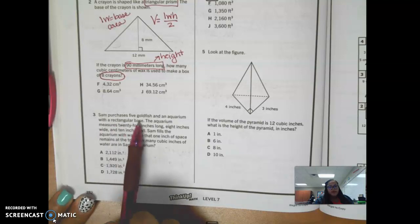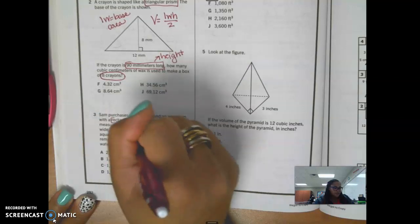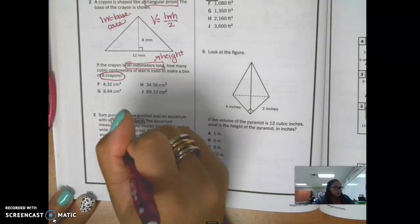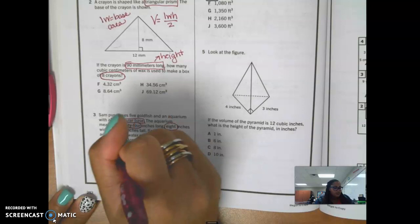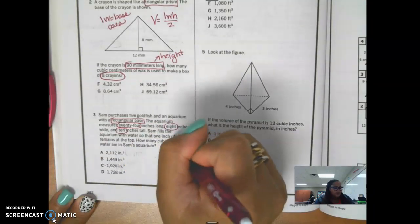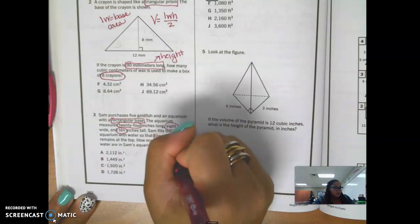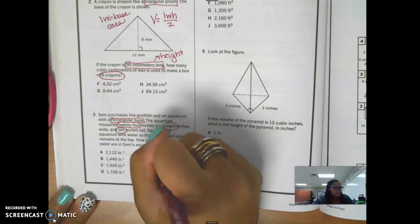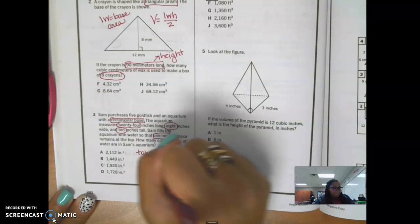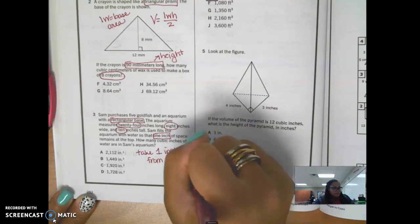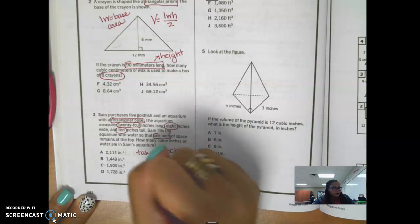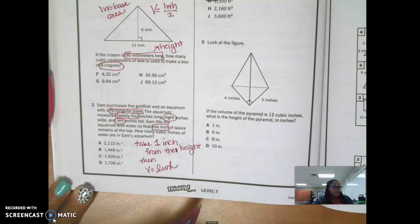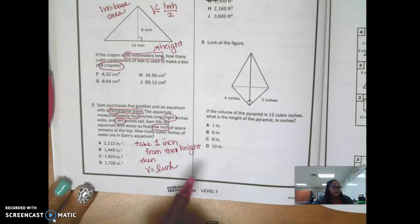Number three: Sam purchases five goldfish in an aquarium with a rectangular base. The aquarium measures 24 inches long, 8 inches wide, and 10 inches tall. Sam fills the aquarium with water so that one inch of space remains at the top. How many cubic inches of water are in Sam's aquarium? Take one inch off the height, then compute volume equals length times width times the adjusted height.